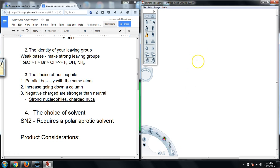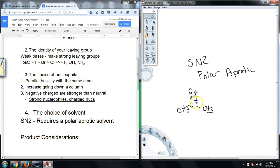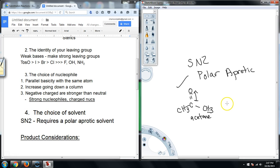Because of that, when we do SN2 we want polar — to dissolve our compounds and get them into solution — but we need aprotic solvents. One common polar aprotic solvent is acetone. It has a dipole moment directed toward the oxygen, and it has hydrogens and oxygens but no OH bonds — no alcohols. Acetone is considered a polar aprotic solvent and is a good choice for SN2.